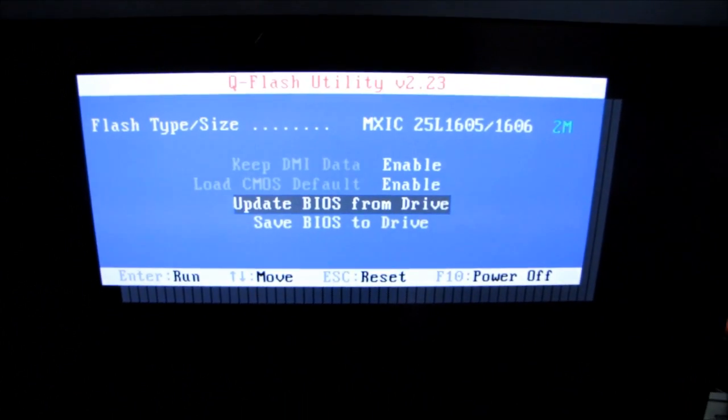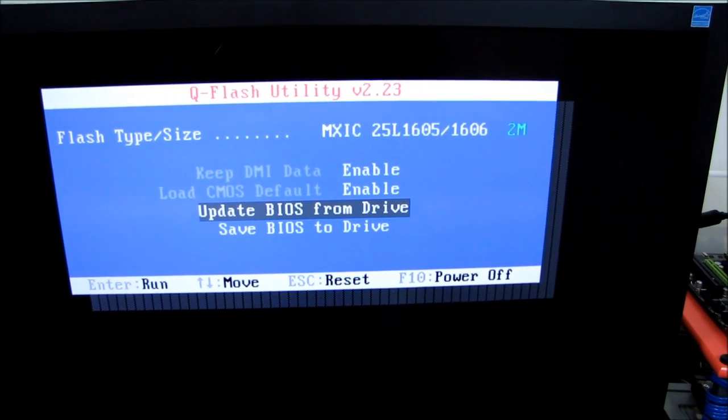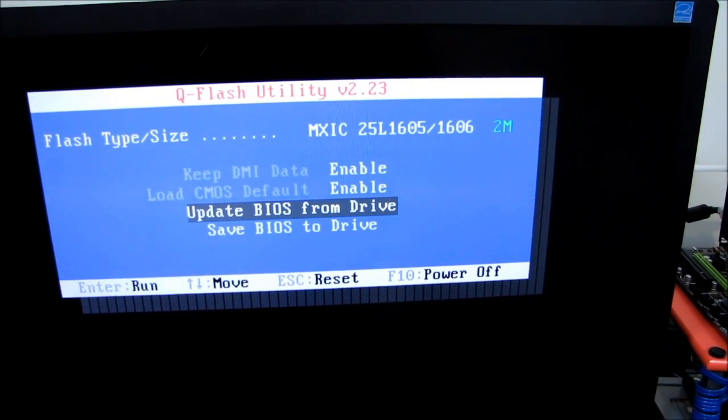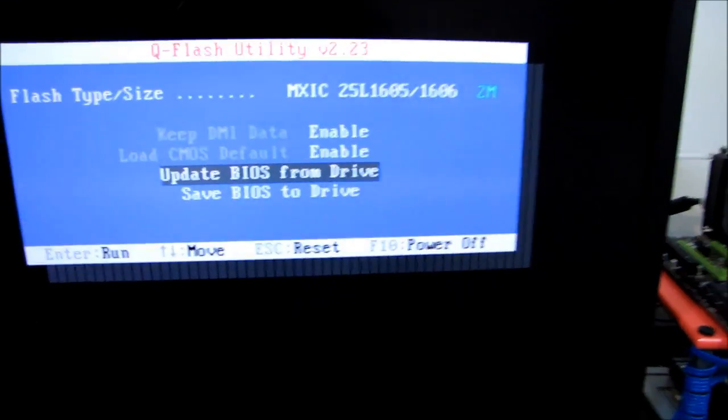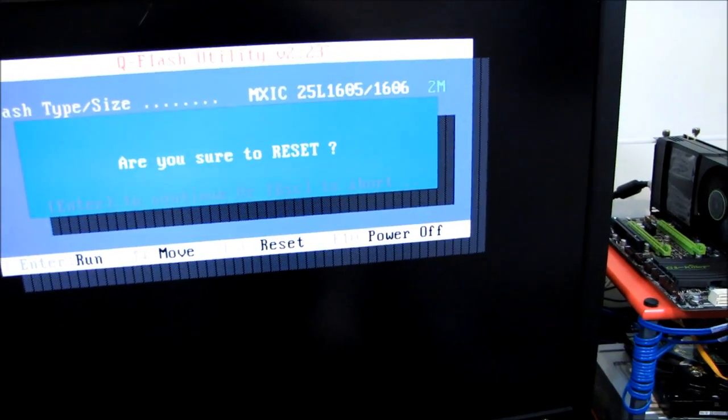So press the key to continue, and that was it. So now, we'll go back into Windows, and I'll show you guys how to confirm.